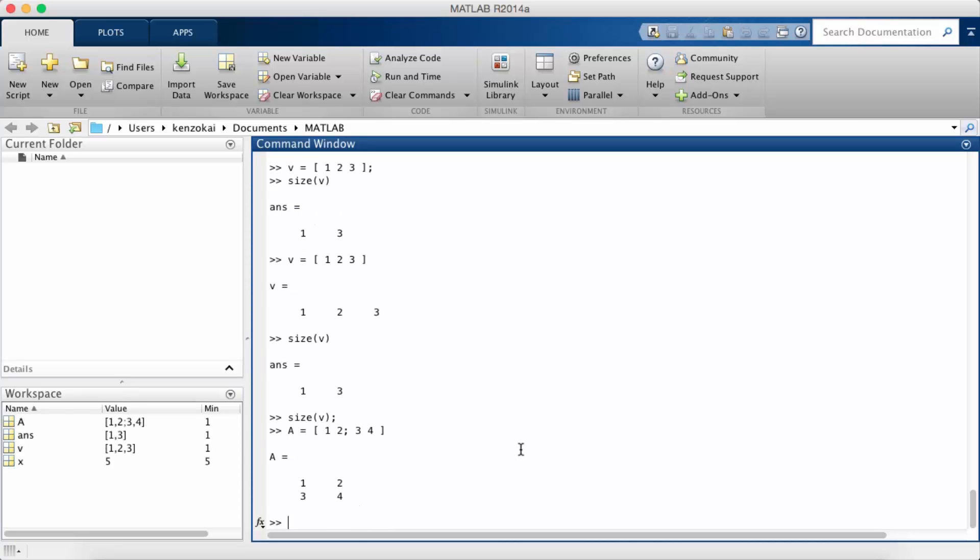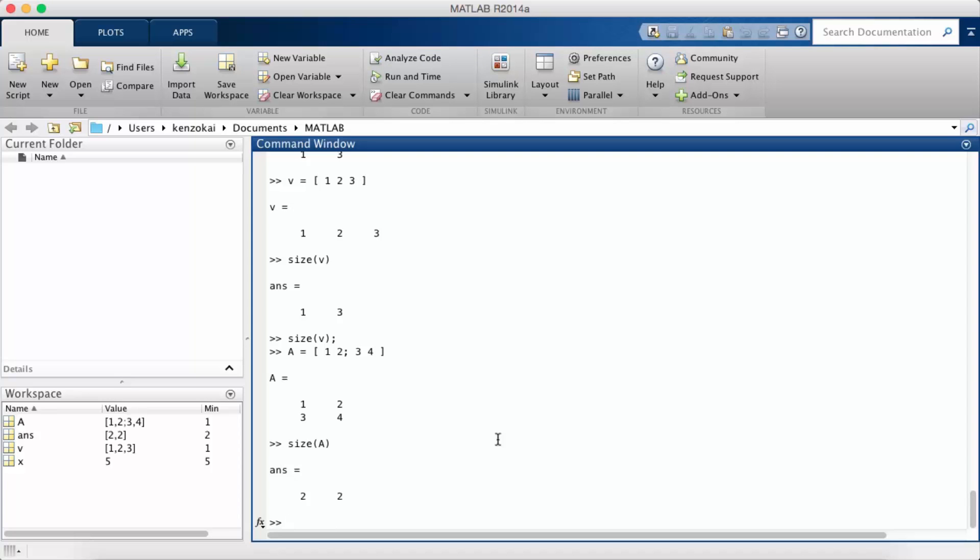What that does is it creates a two by two matrix now with the elements one two three four in a variable A. If I do size A it's two by two.